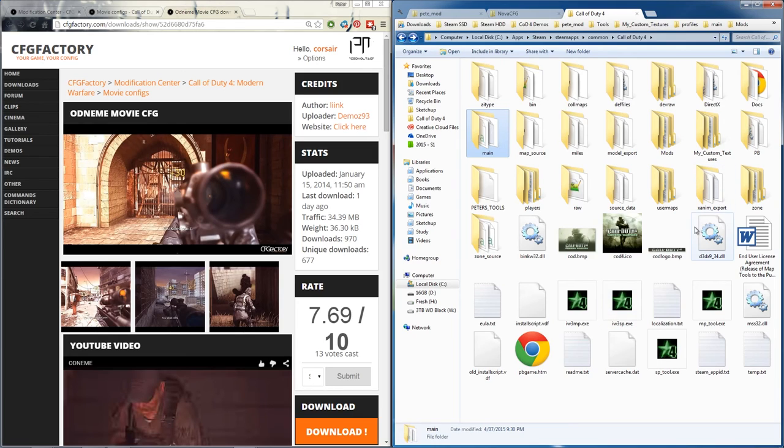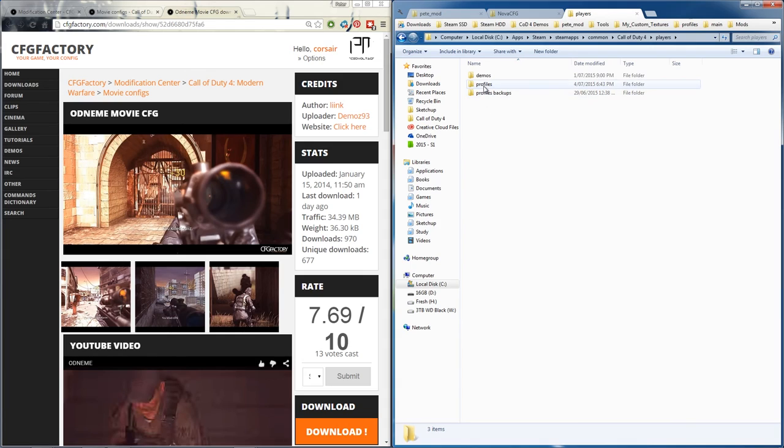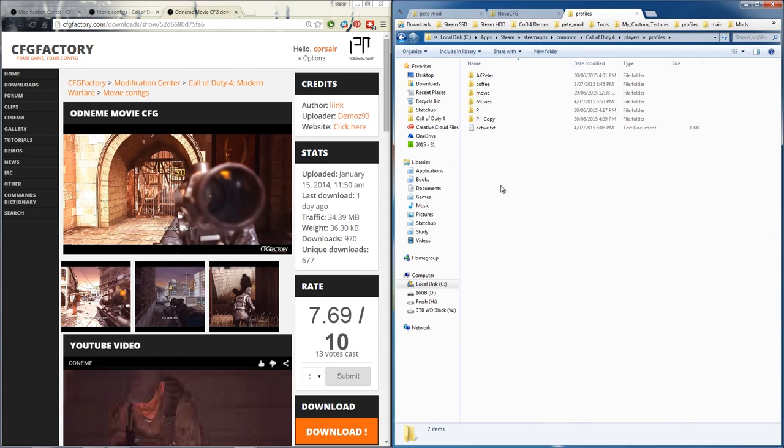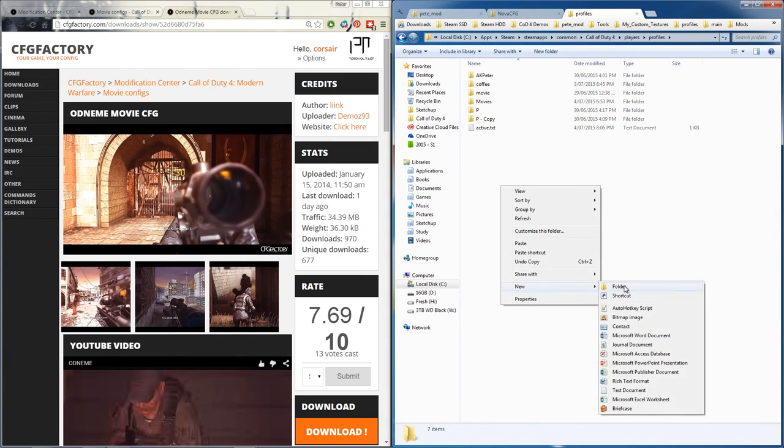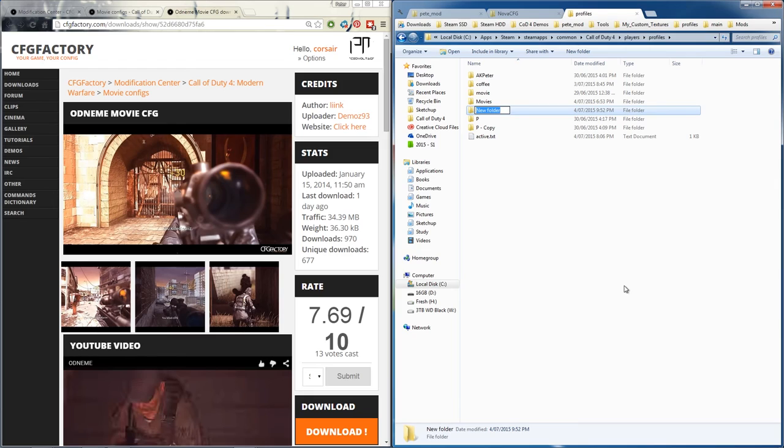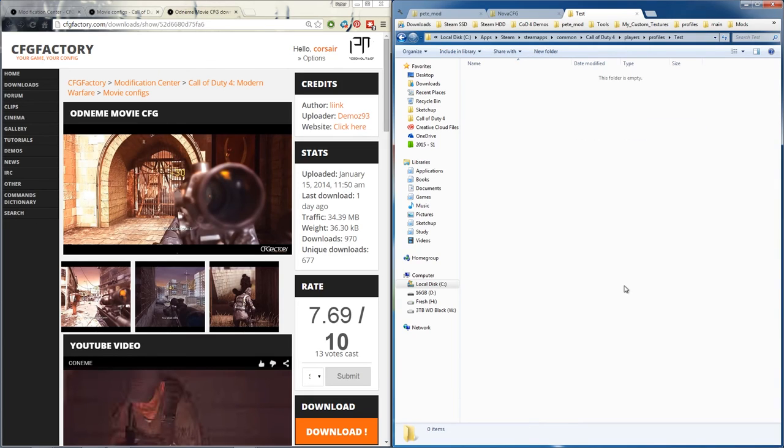Now let's go back to the main directory where cod4 was installed. Now we go to players, then profiles. Now we're going to make a new folder called test. Now inside of that we're going to place that config file.